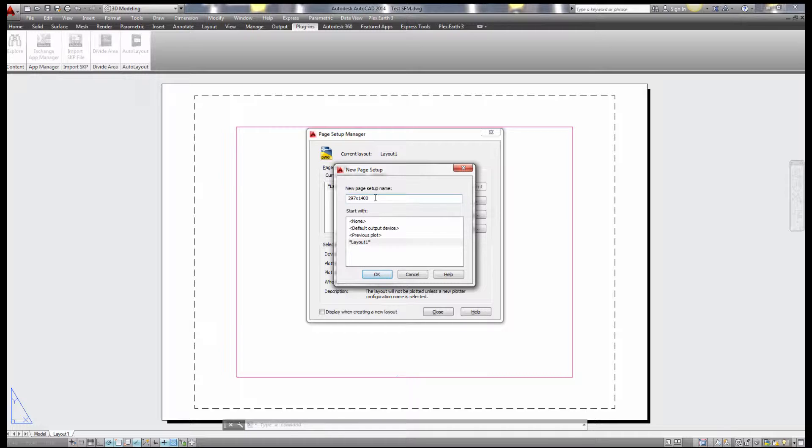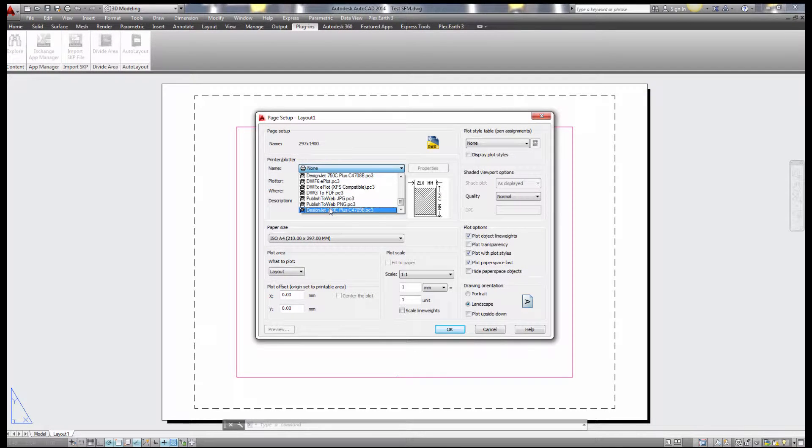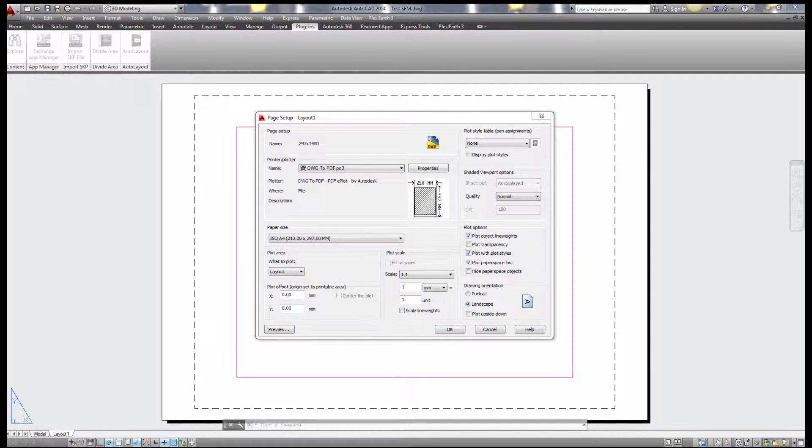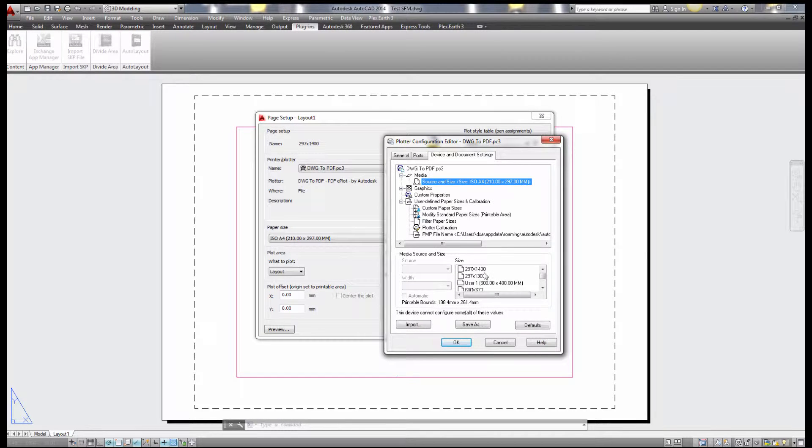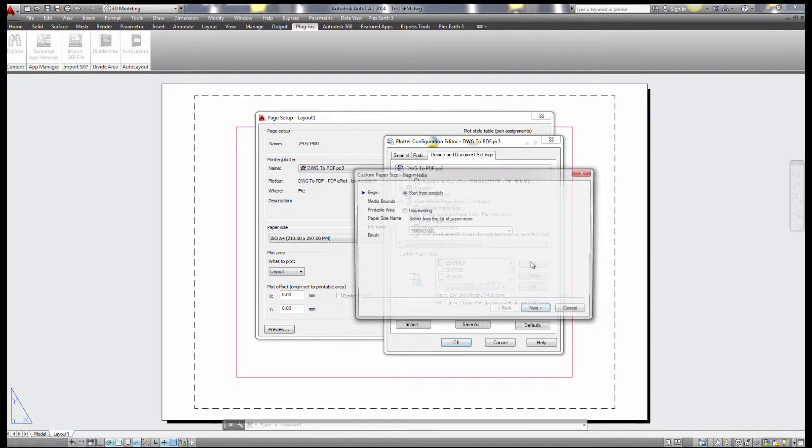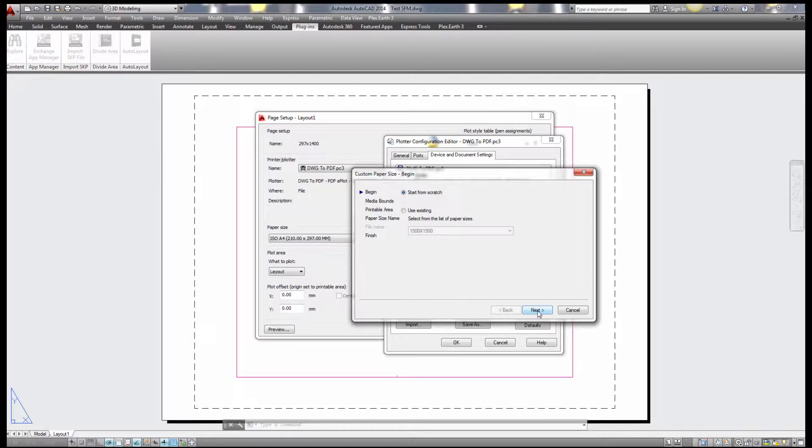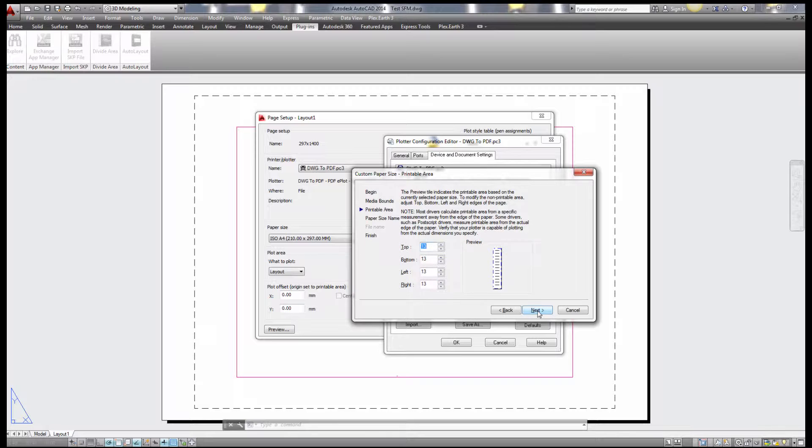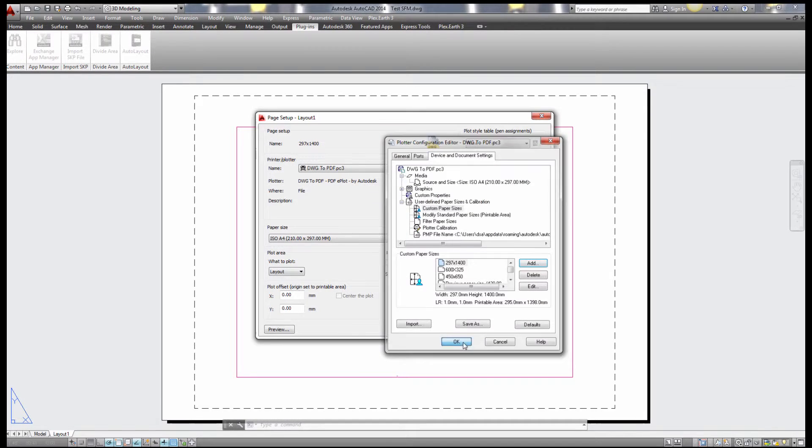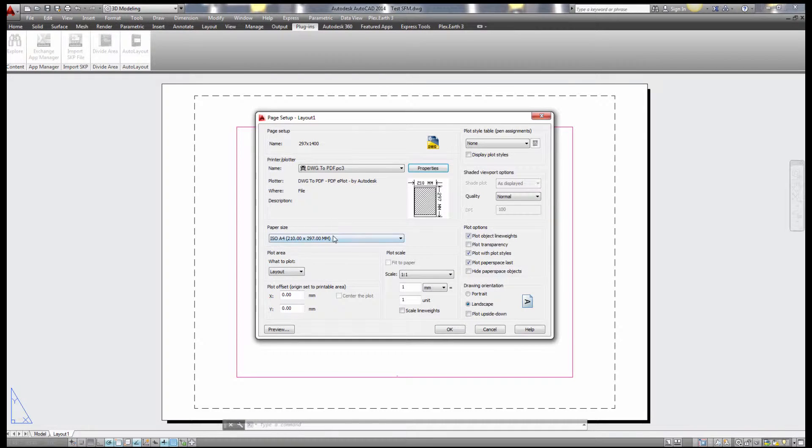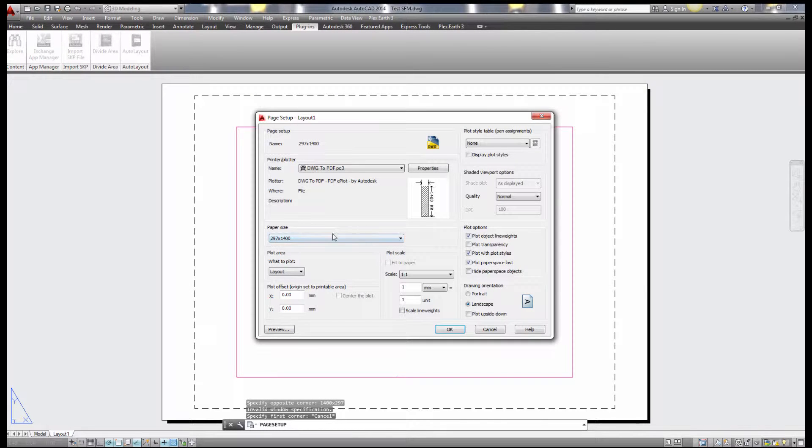Then I go to DWG to PDF and properties. This menu will open this dialog box. I'm going to custom paper size and add start from scratch and say 297 over 1400. I give it a really low margin of one millimeter and give it a name and next finish. And just search for it here. Here it is 297 over 1400.